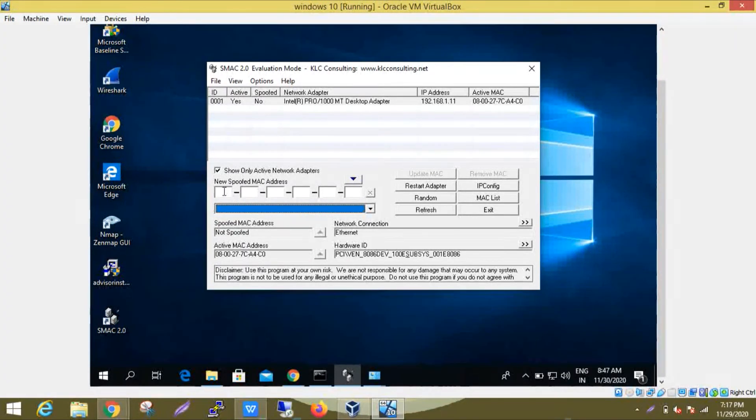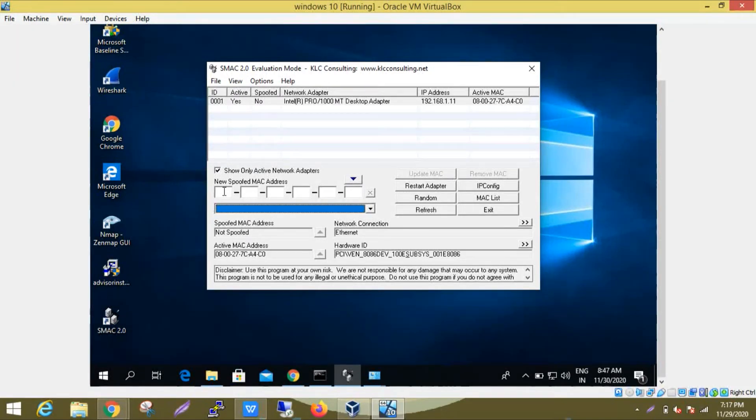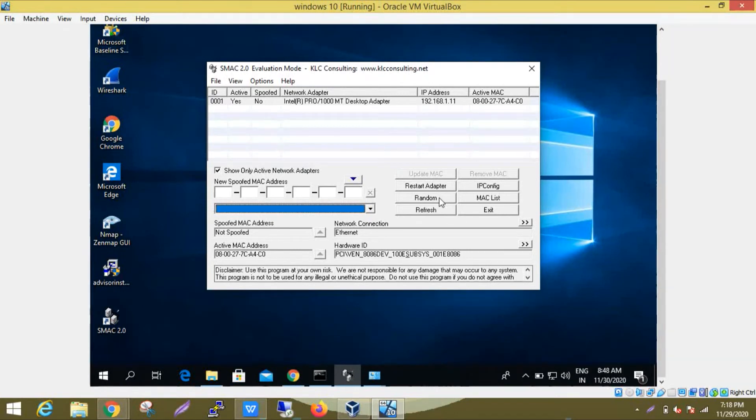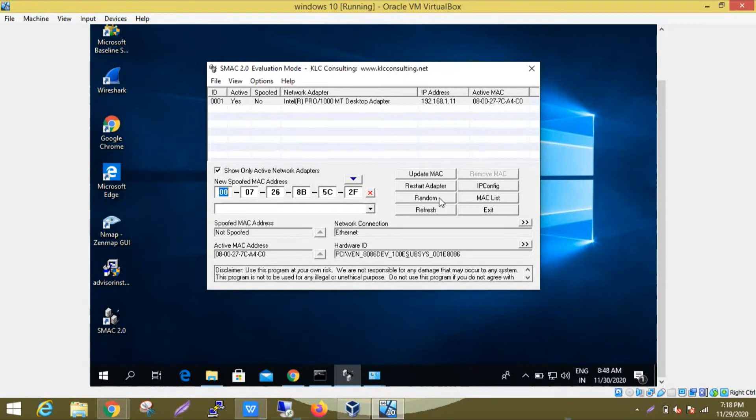In the new spoof MAC address field, enter a new MAC address that should be from the numbers 0 to 9 and from the alphabet A to F. By clicking the random button, you can generate a random MAC address like this.